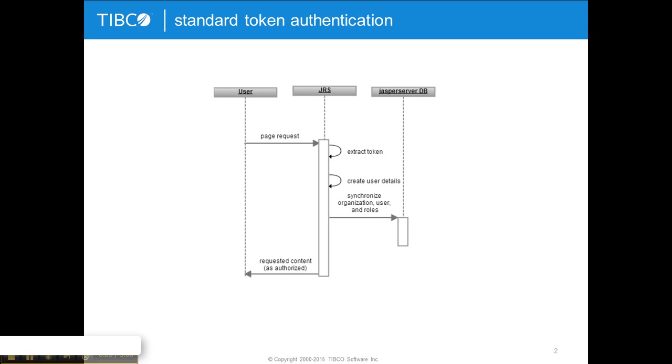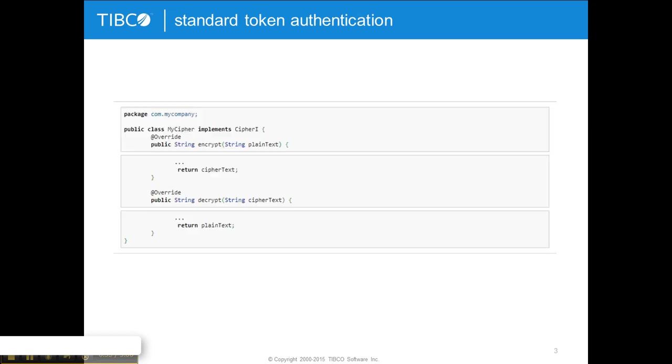For better security you can also encrypt that token and instruct Jasper how to decrypt that token. Now this is actually done by implementing this interface that you see here and once that's done pointing your application context external pre-auth XML file to this implementation, this class that you'll implement.